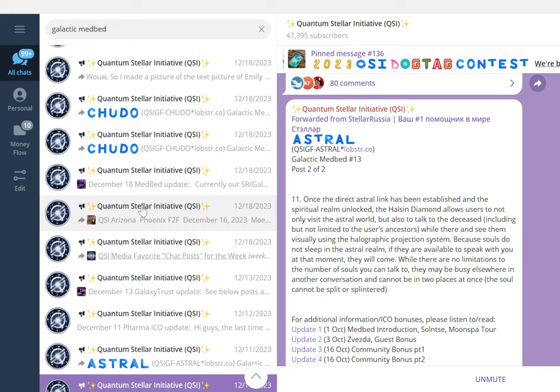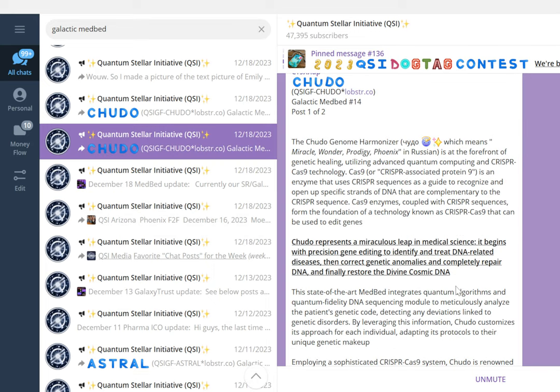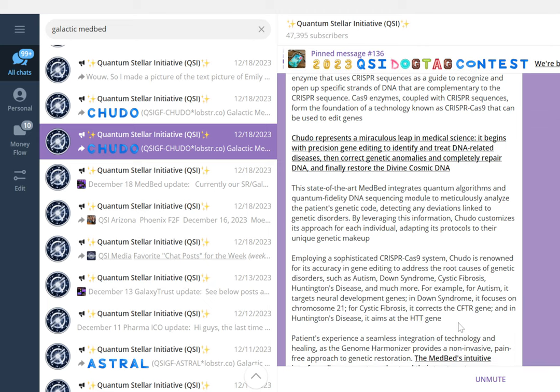Chudo is galactic medbed number 14. The Chudo Genome Harmonizer, which means miracle, wonder, prodigy, phoenix evasion, is at the forefront of genetic healing, utilizing advanced quantum computing and CRISPR-Cas9 technology. Chudo presents a miraculous leap in medical science. It begins with precision gene editing to identify and treat DNA-related diseases, then corrects genetic anomalies, completely repairs DNA, and finally restores the divine cosmic DNA. Sicknesses like autism, Down syndrome, cystic fibrosis, Huntington's disease, and much more can all be healed.